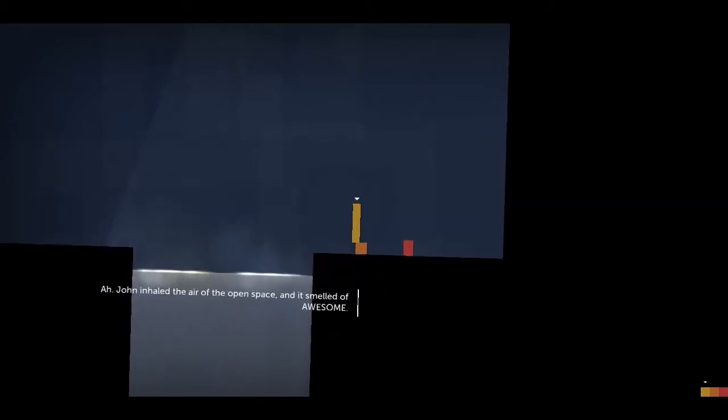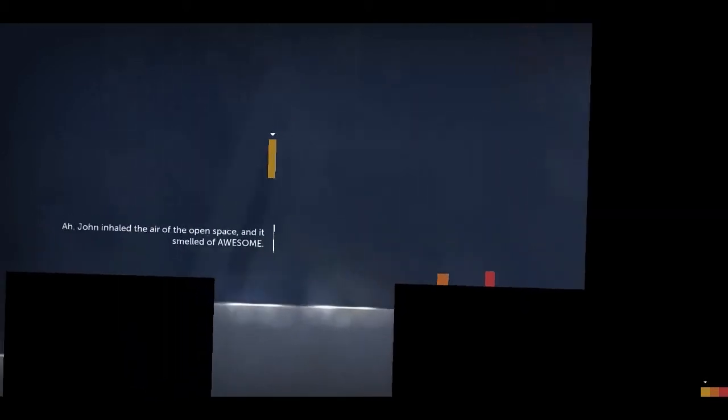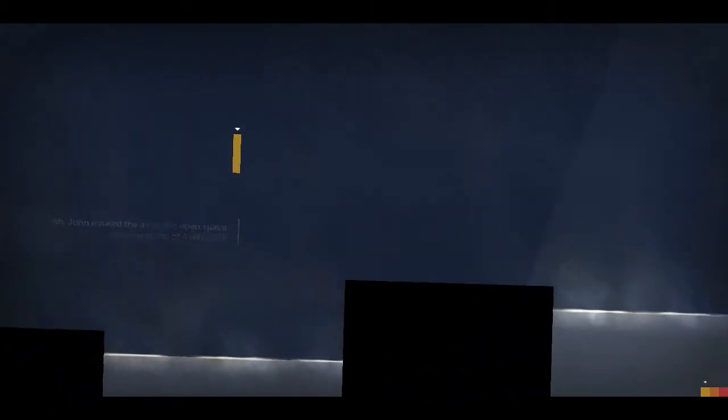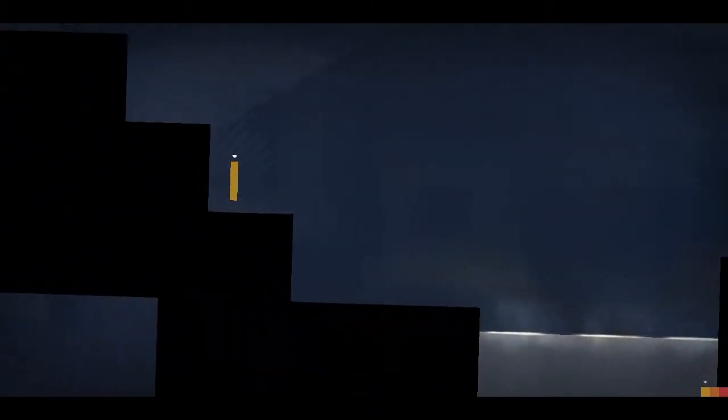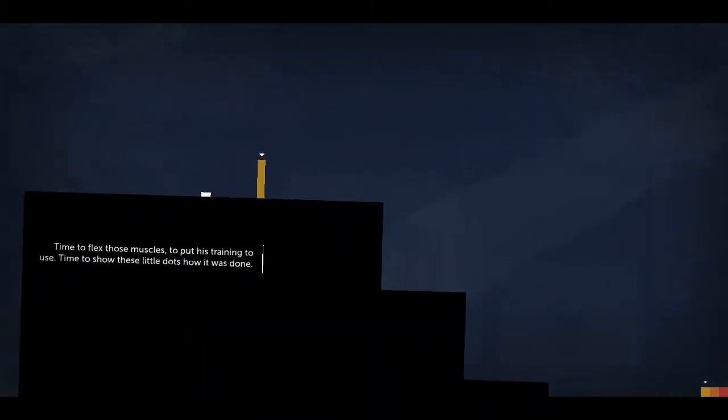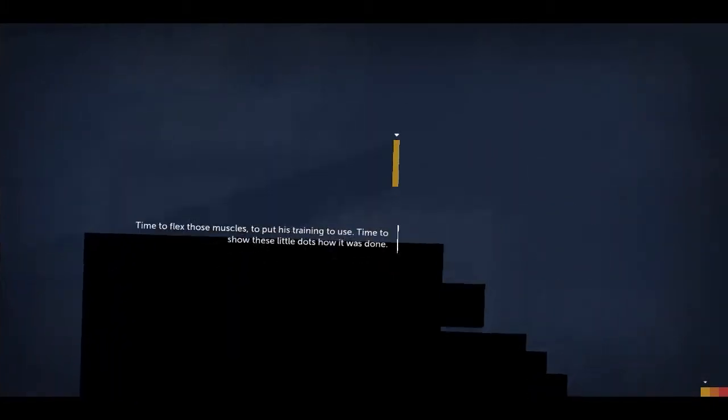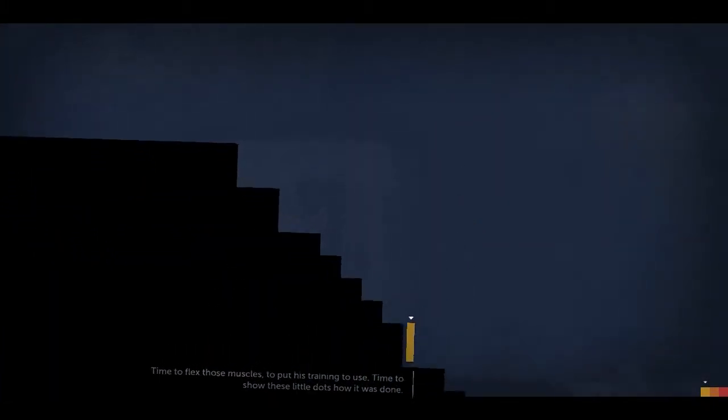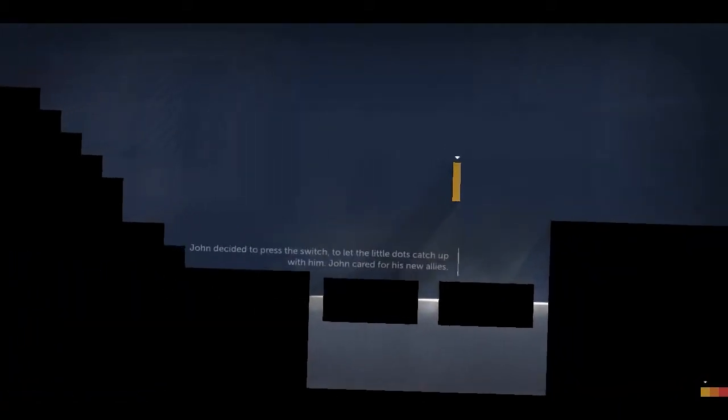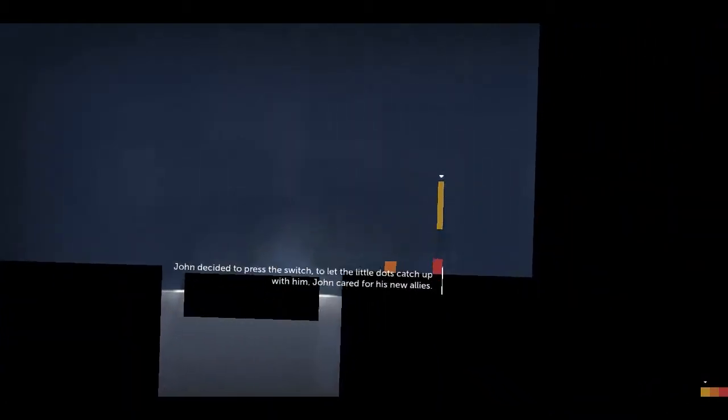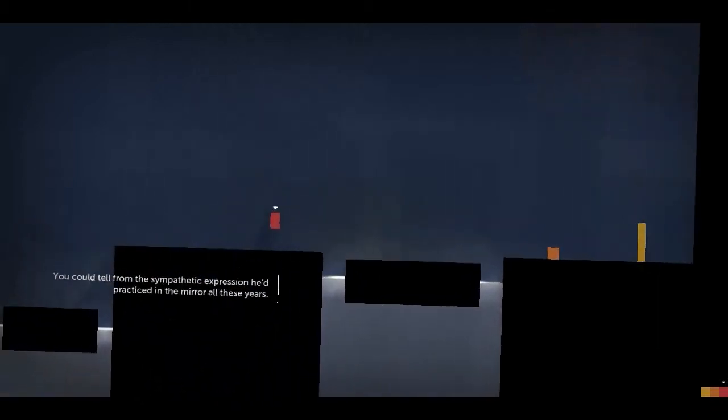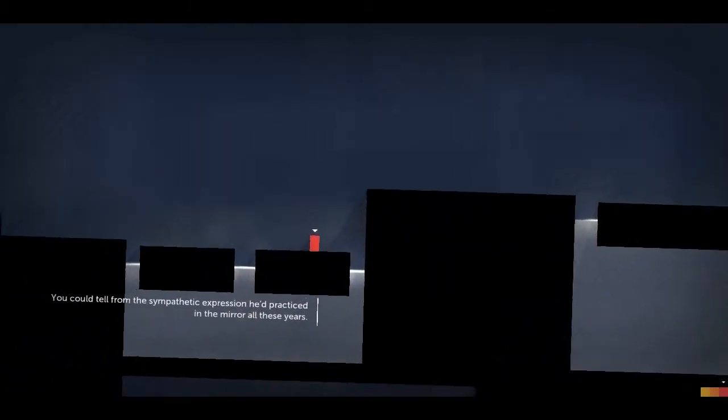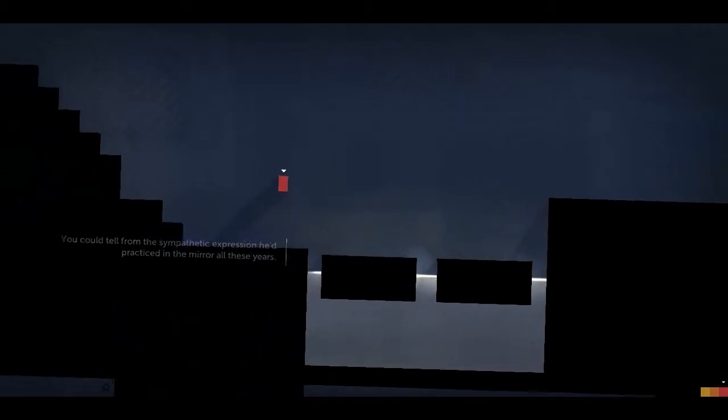John inhaled the air of the open space, and it smelled of awesome. Time to flex those muscles, to put his training to use. Time to show those little dots how it was done. John decided to press the switch to let the little dots catch up with him. John cared for his new allies. You could tell from the sympathetic expression he practiced in the mirror all these years.